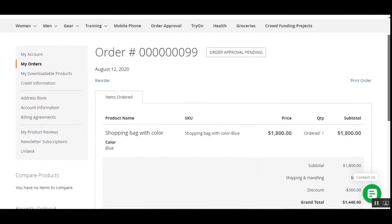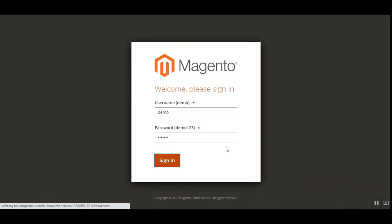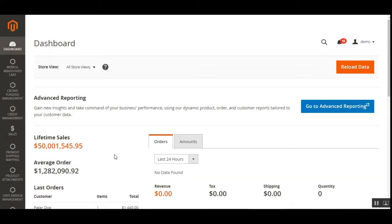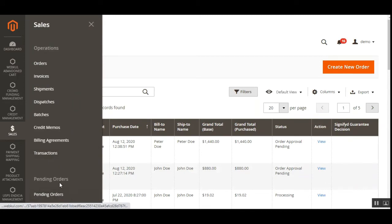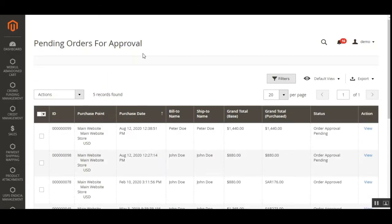Now let me take you to the admin backend panel to approve this particular order, and then we'll have the 'complete order' option to the right of the reorder link. I'll log into my admin account for the Magento 2 web store by entering my username and password. After login, the admin navigates to Sales and then the Pending Orders section, from where the admin can view and manage orders pending for approval.